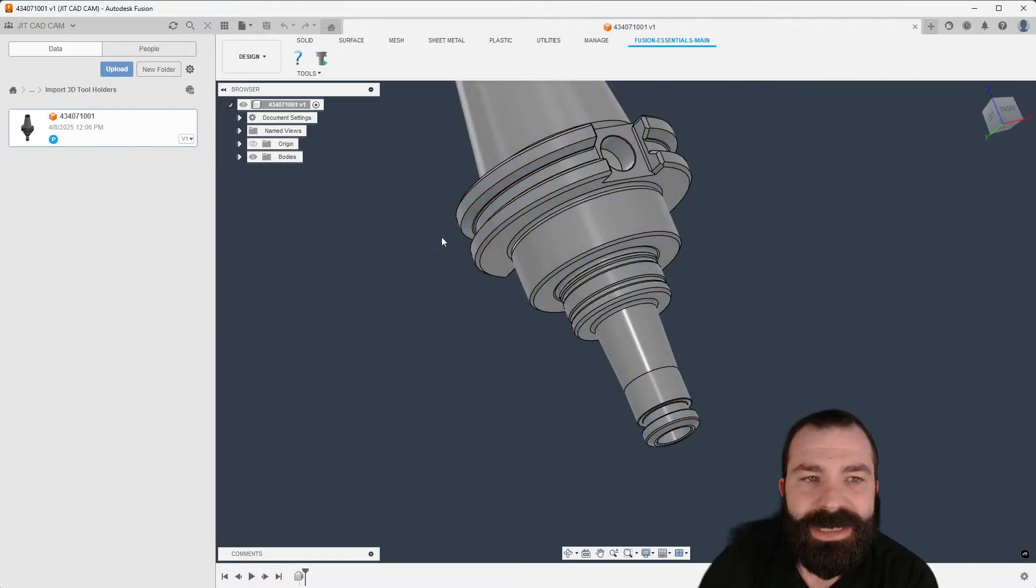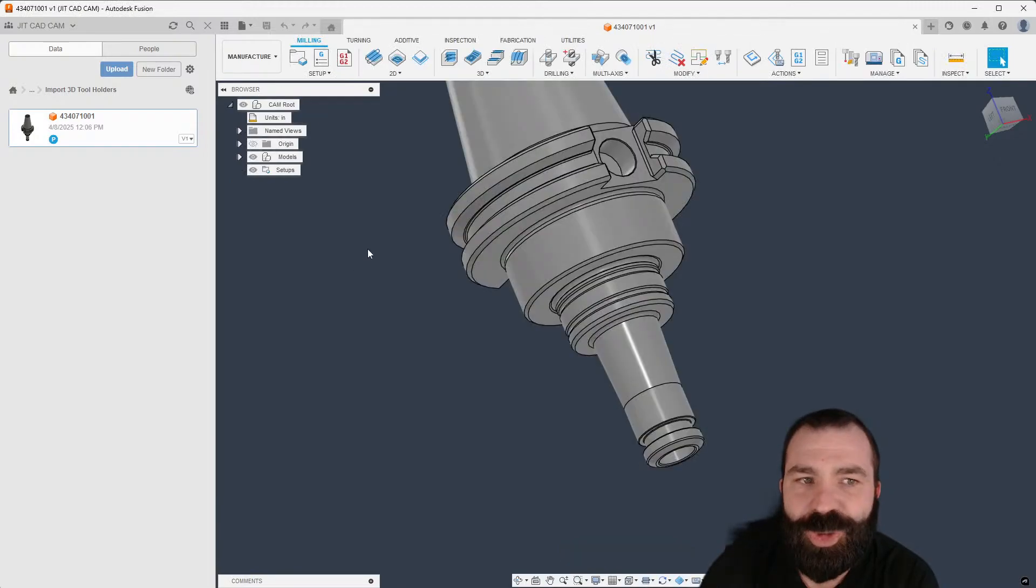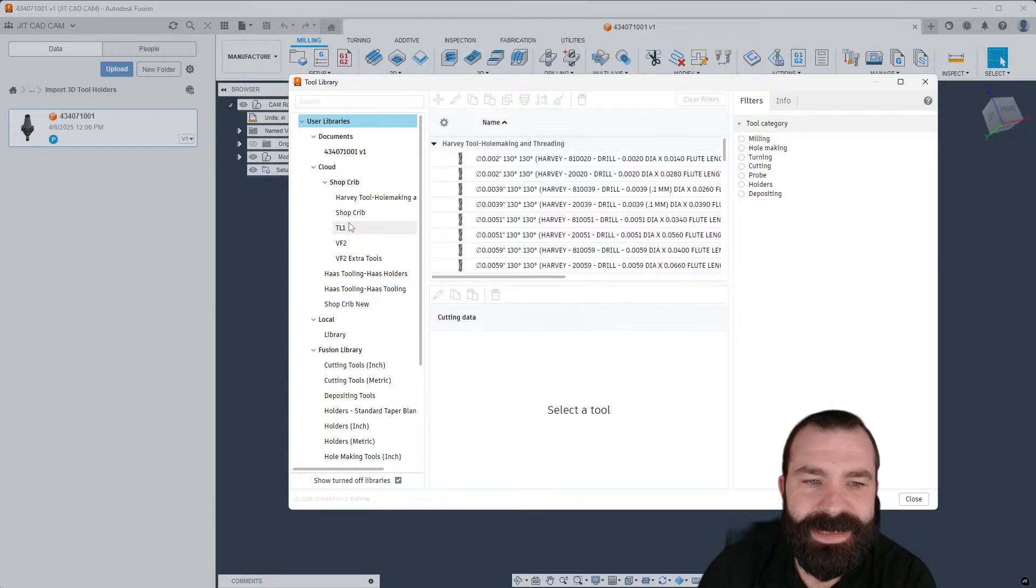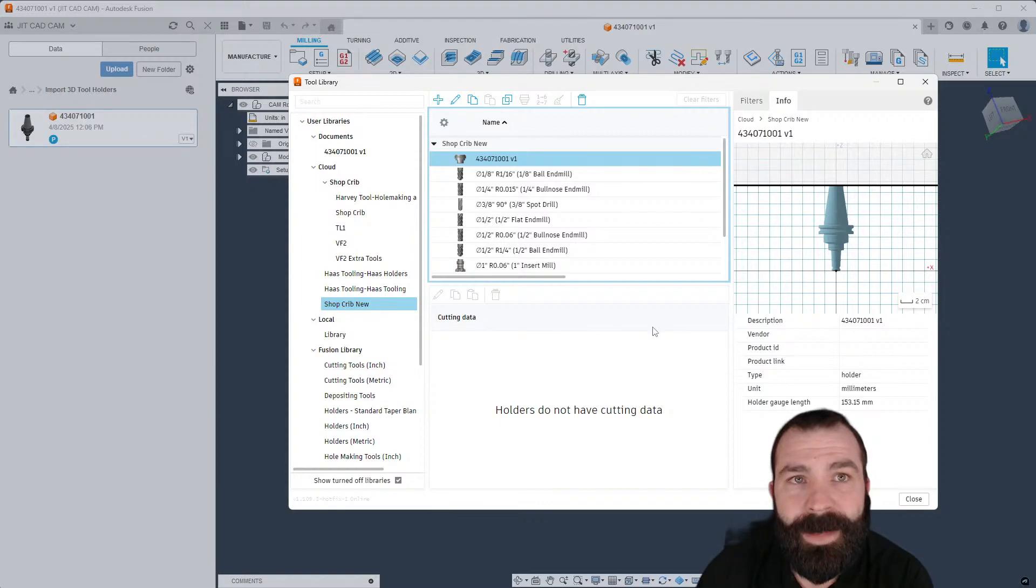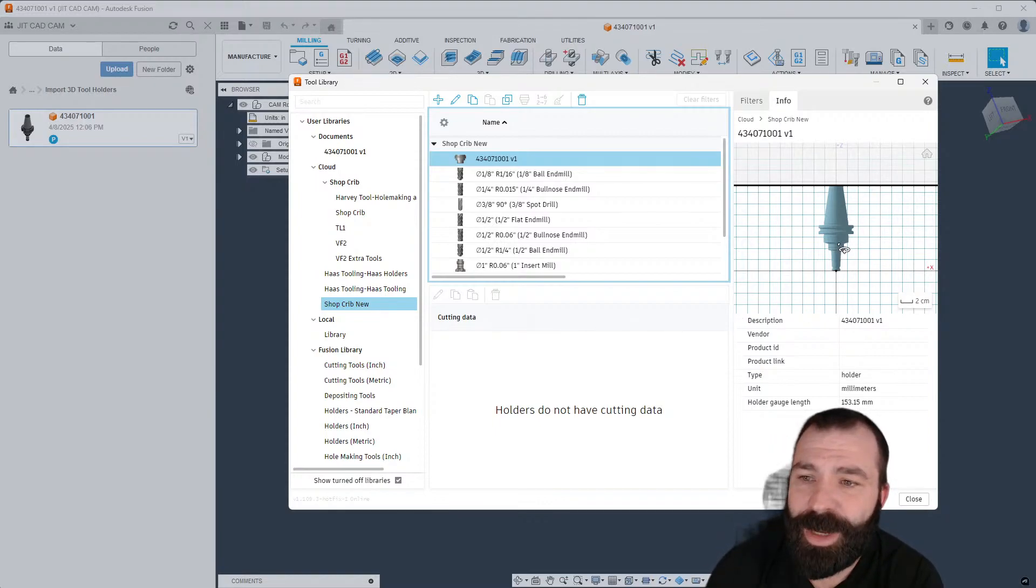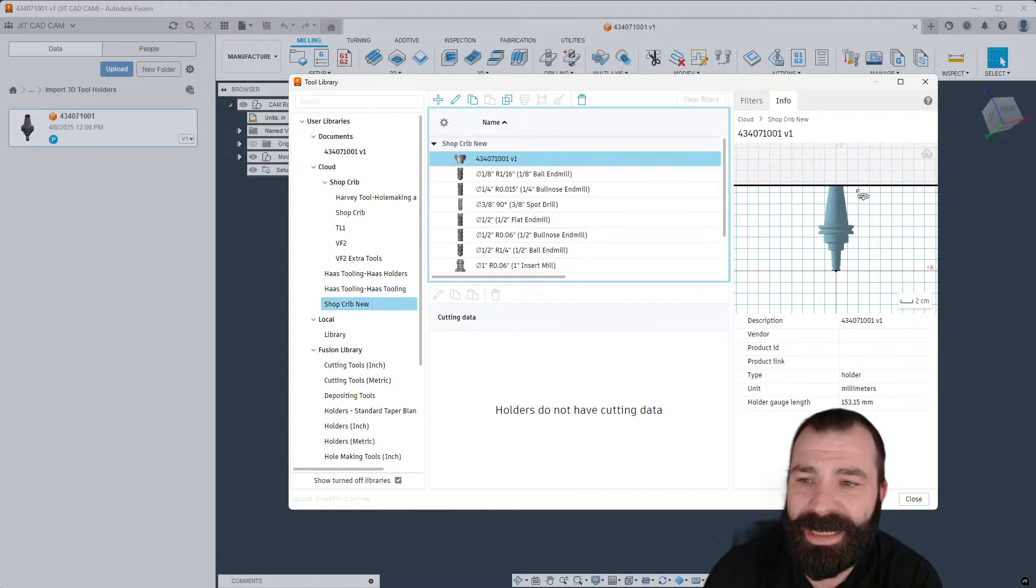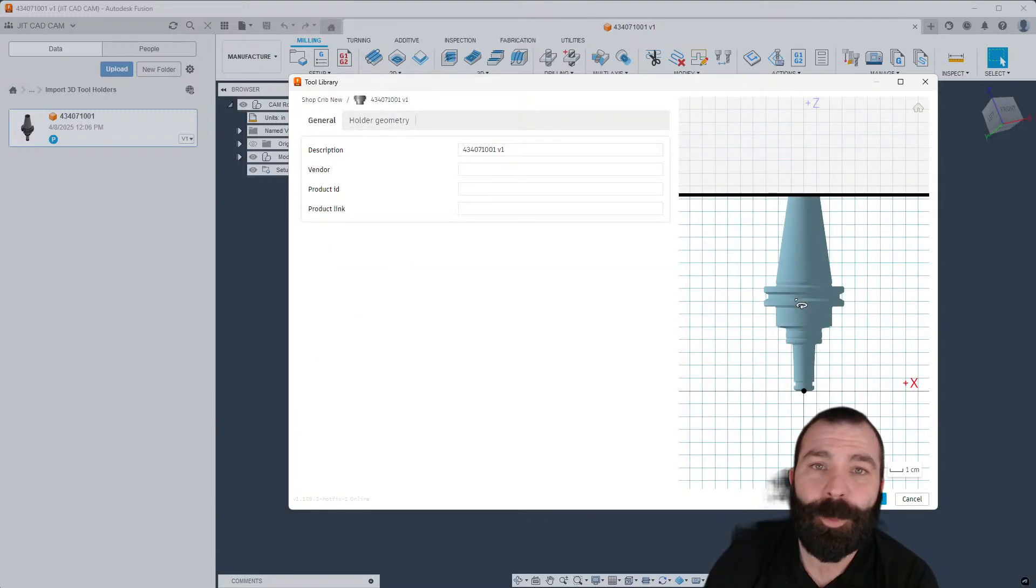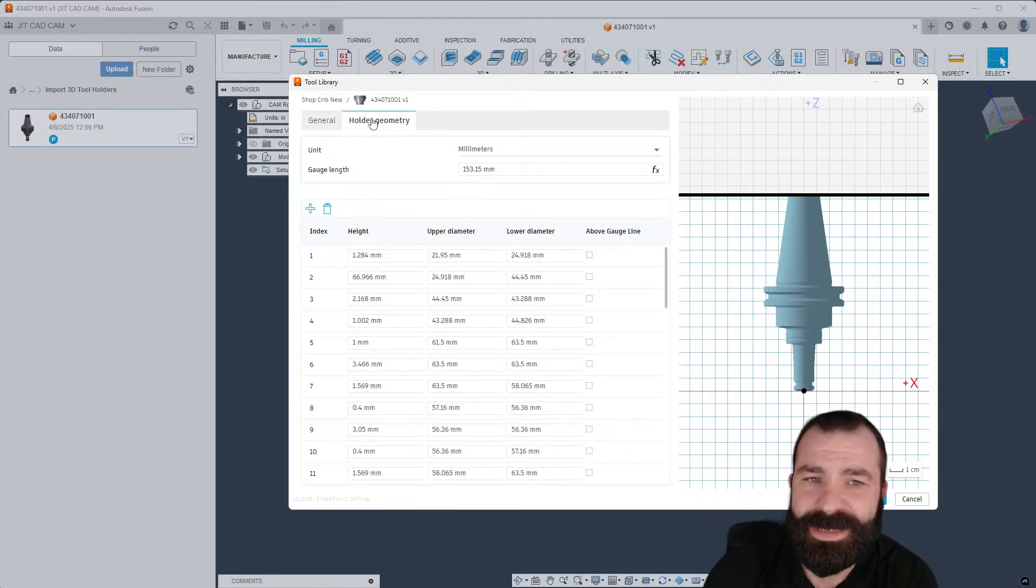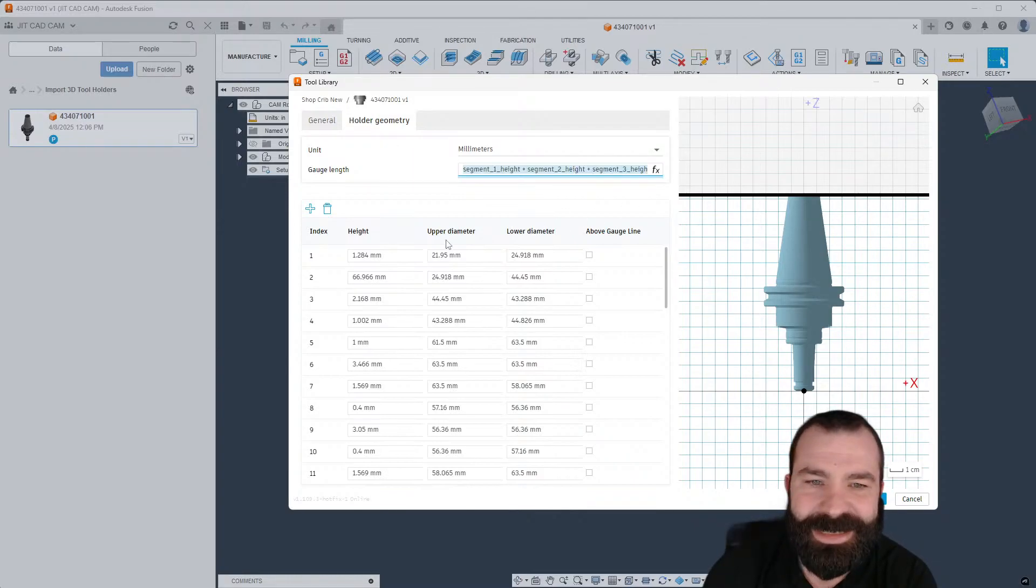Let's verify that we have that tool now. If we jump over to manufacturer, we go into our tool library, and as you guys are going to see in my shop crib new section I have that lovely new tool holder. Now pro tip here for any of you out there, that black line technically represents where our gauge line is on our tool holder. I would like to set that proper.